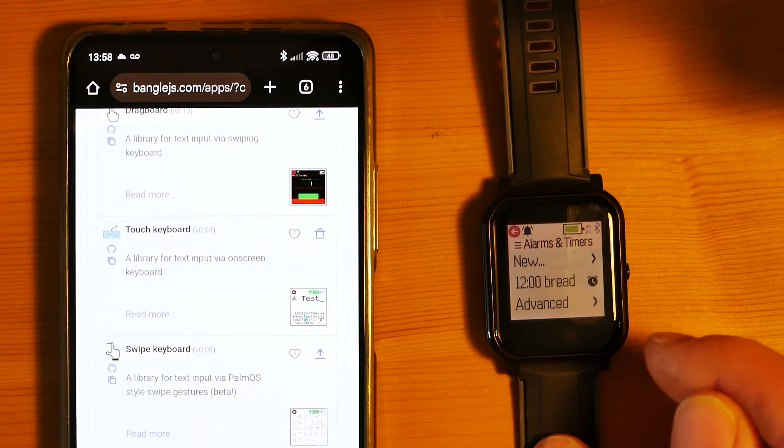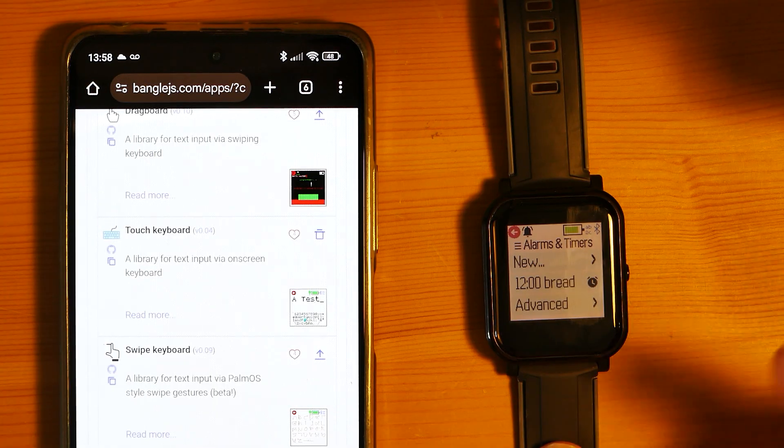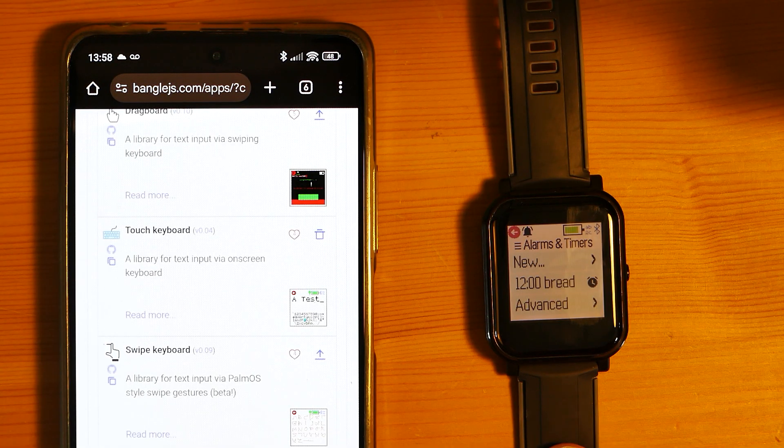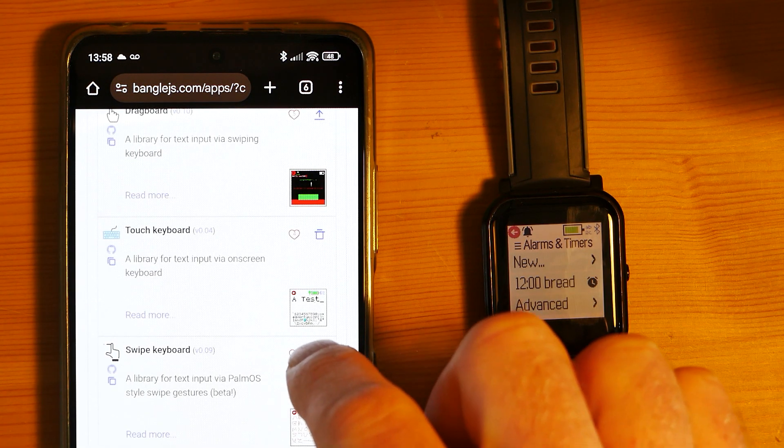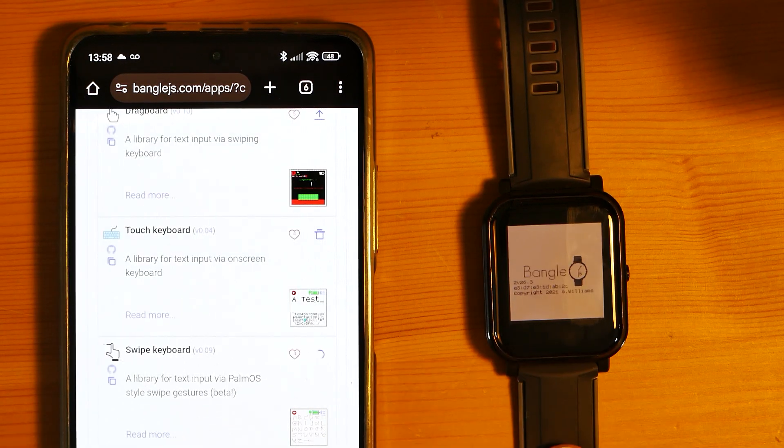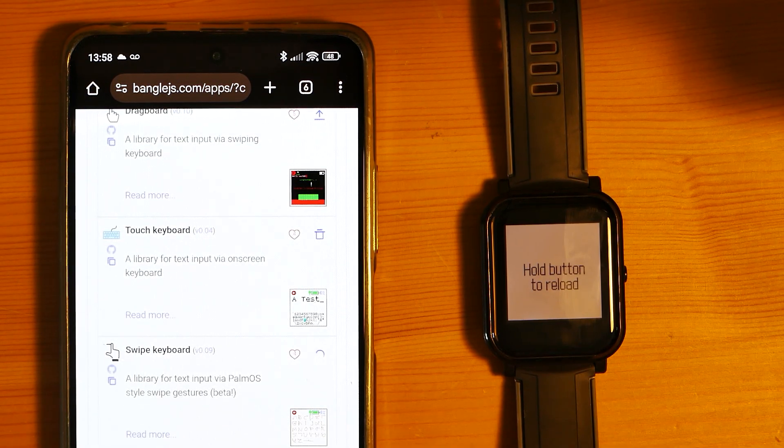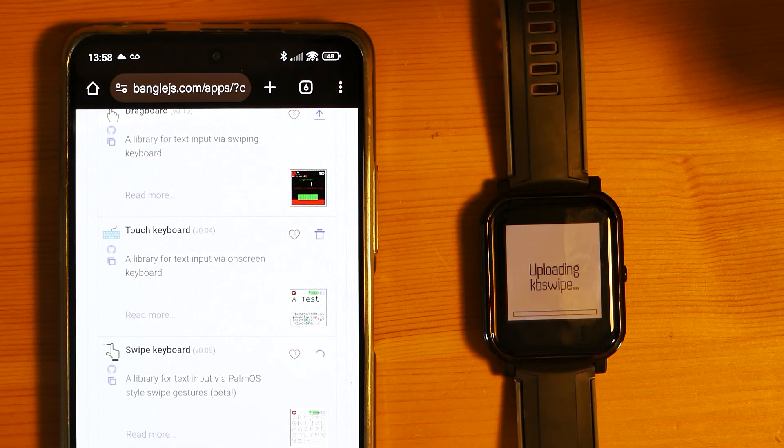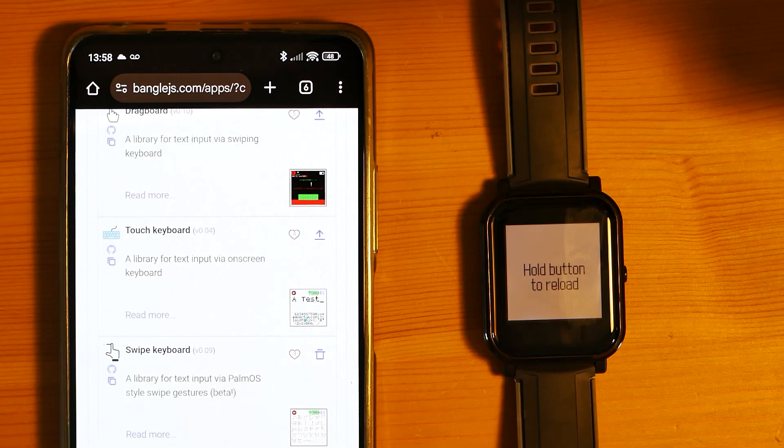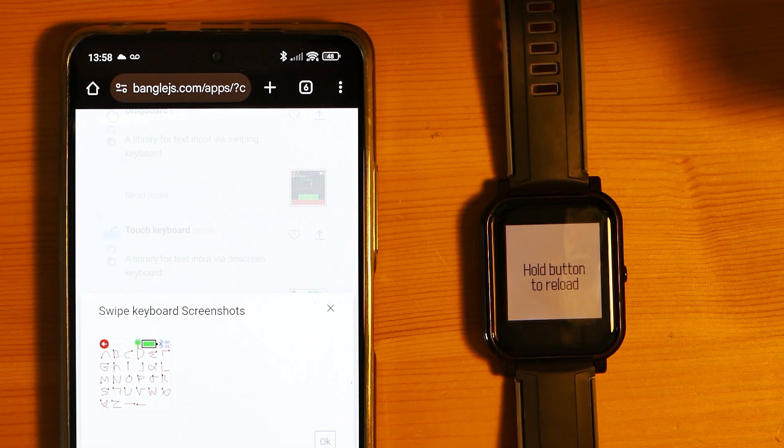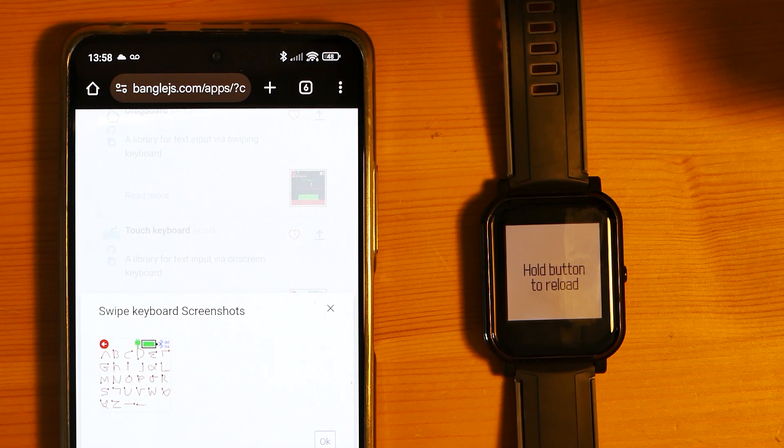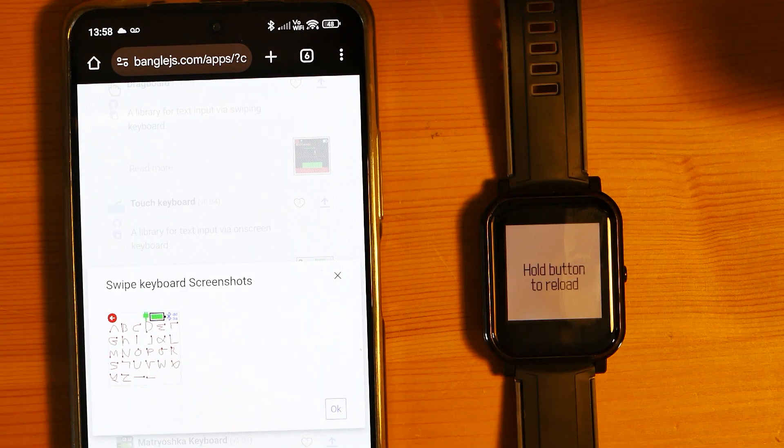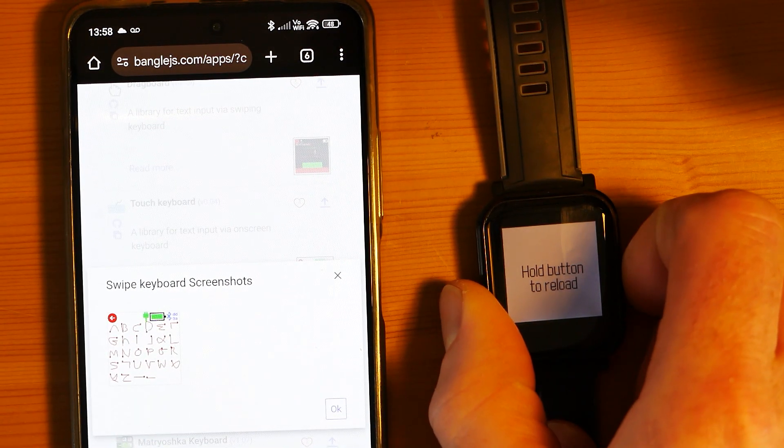What if we want to try another method? Another neat one is the swipe keyboard. The swipe keyboard is very much like an old Palm Pilot where each letter is made by a certain type of swipe. If I pop up this image here, you can kind of see what I mean.